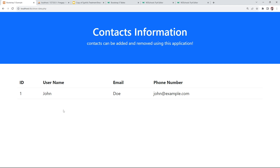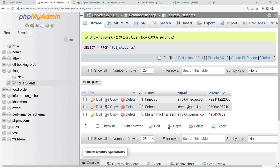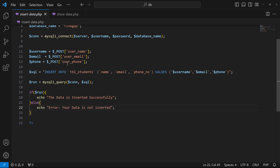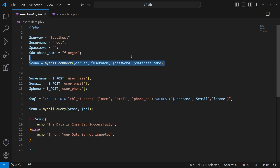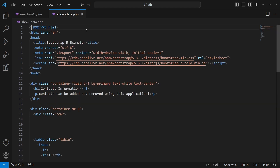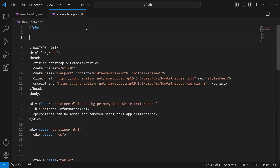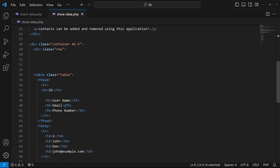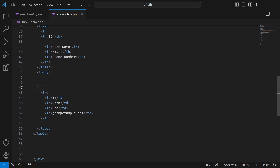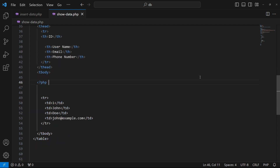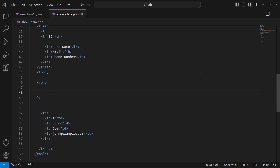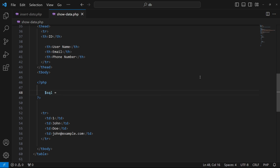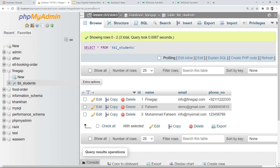Now we need to display the data stored in the previous video. First, I'll copy the database connection code and paste it at the top of this page. Then, after the table body tag, I'll write PHP opening and closing tags and define an SQL variable with double quotes and a semicolon.